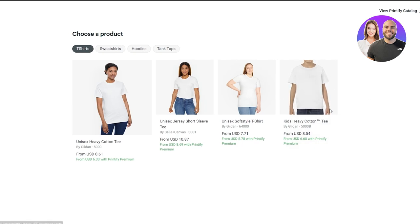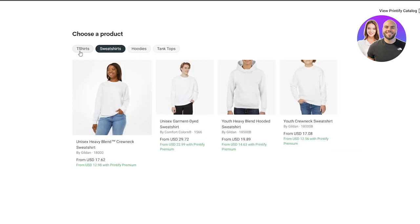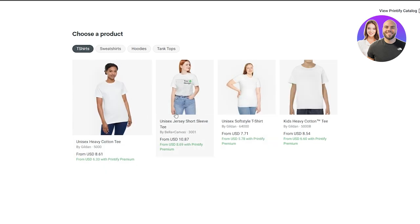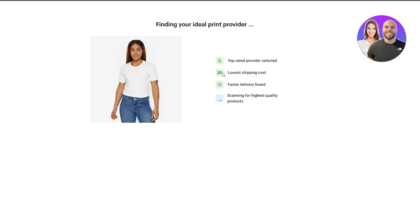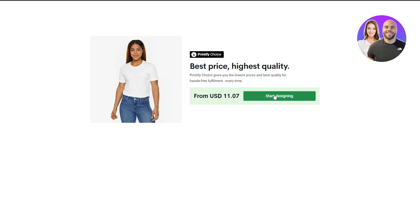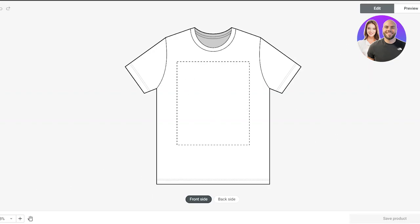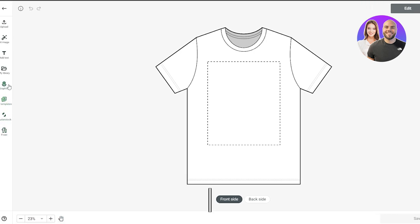Now go back to the Printify store and select what type of t-shirt you want. You have t-shirts, sweatshirts, hoodies, and tank tops — select whichever you want. I'm going to go with a t-shirt — the jersey one looks good. Select the t-shirt; it will scan everything and show you the cost. Keep in mind each individual shirt has multiple different vendors and those vendors charge their own rates. Select the shirt and click 'Start Designing.'